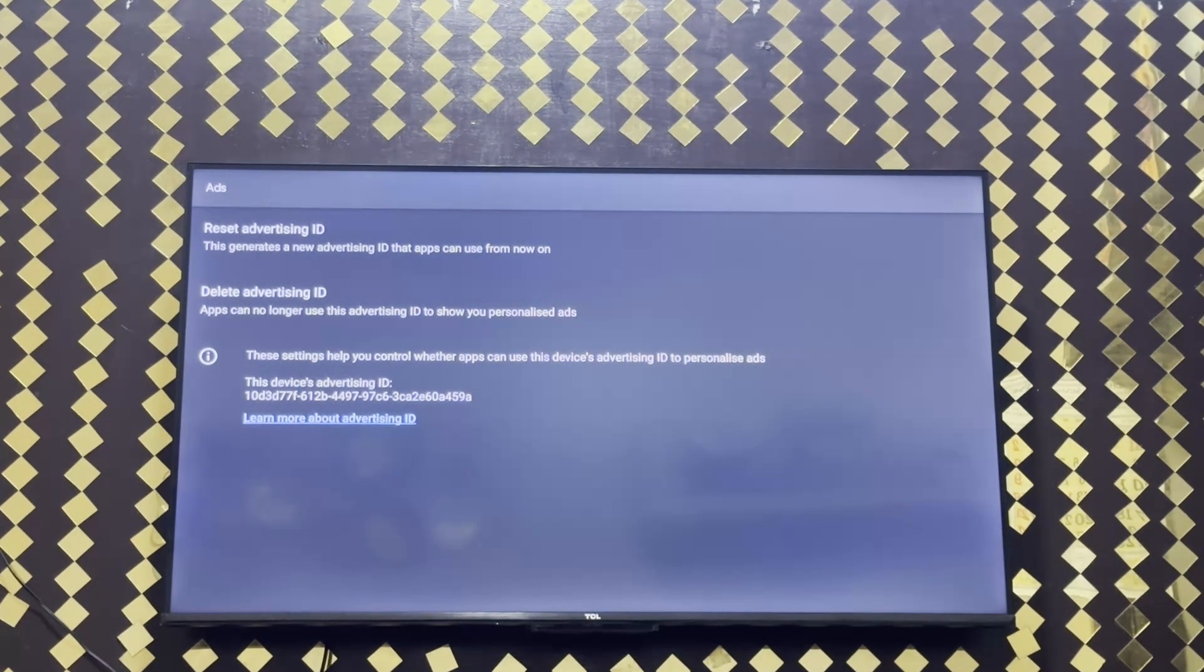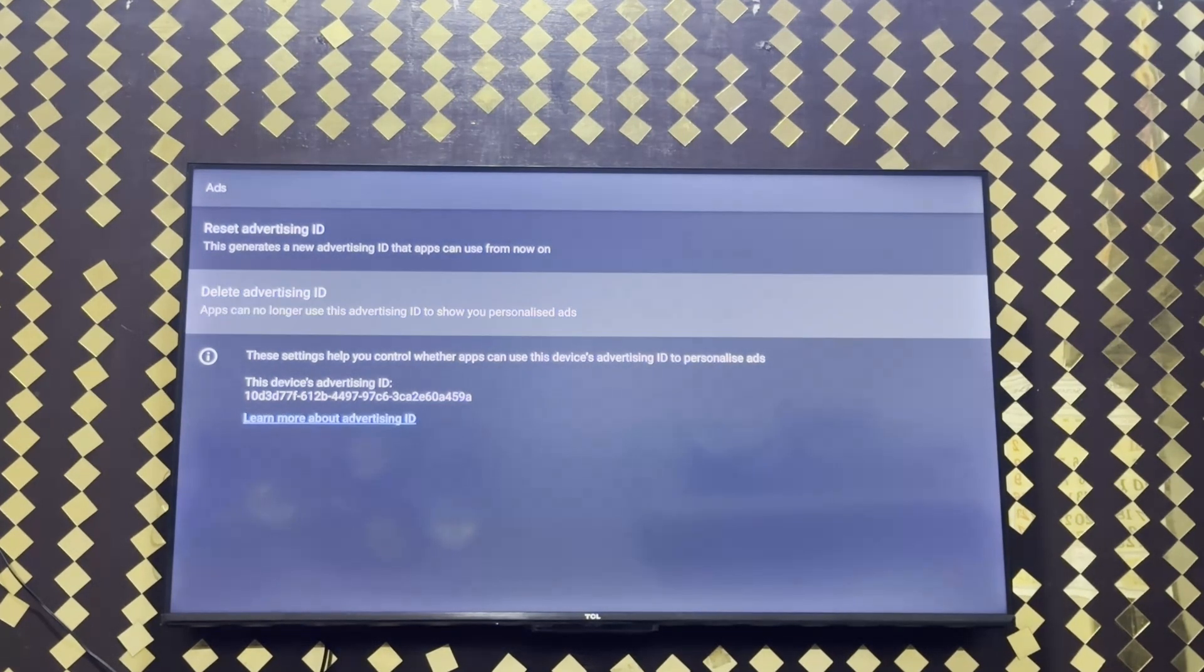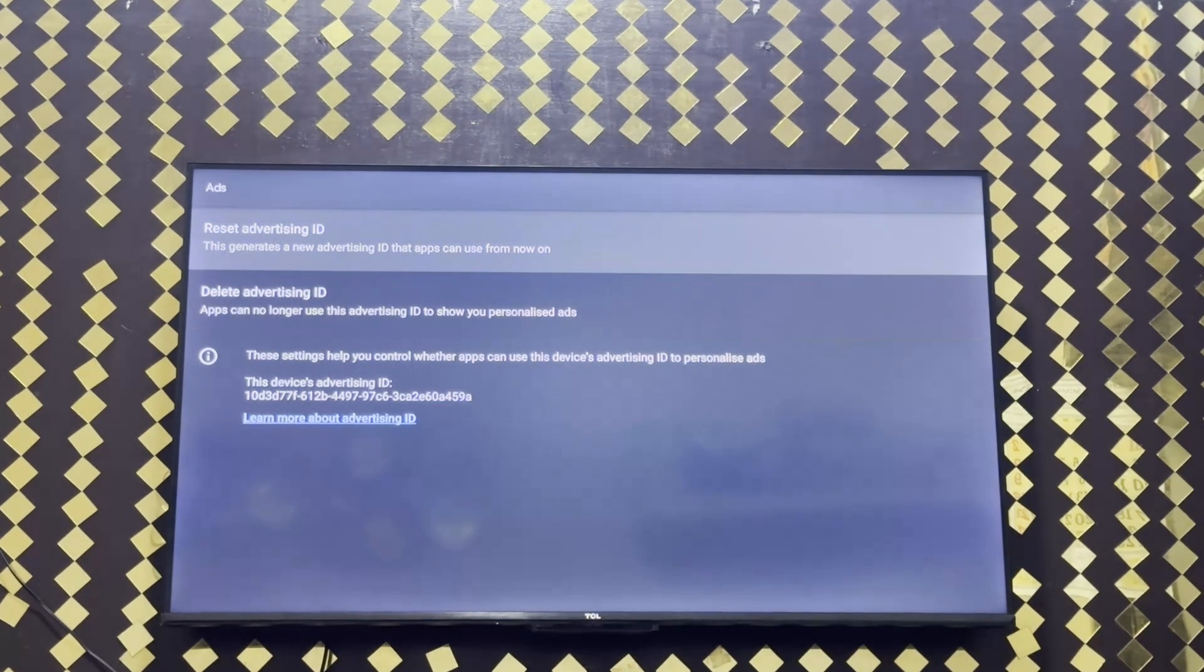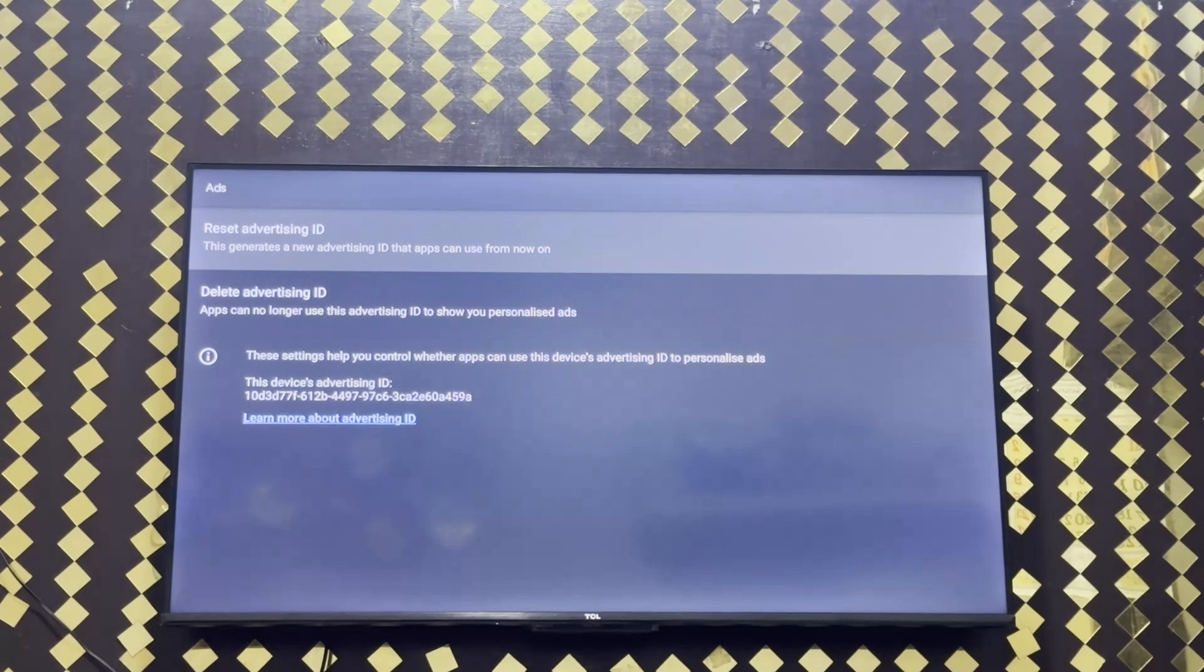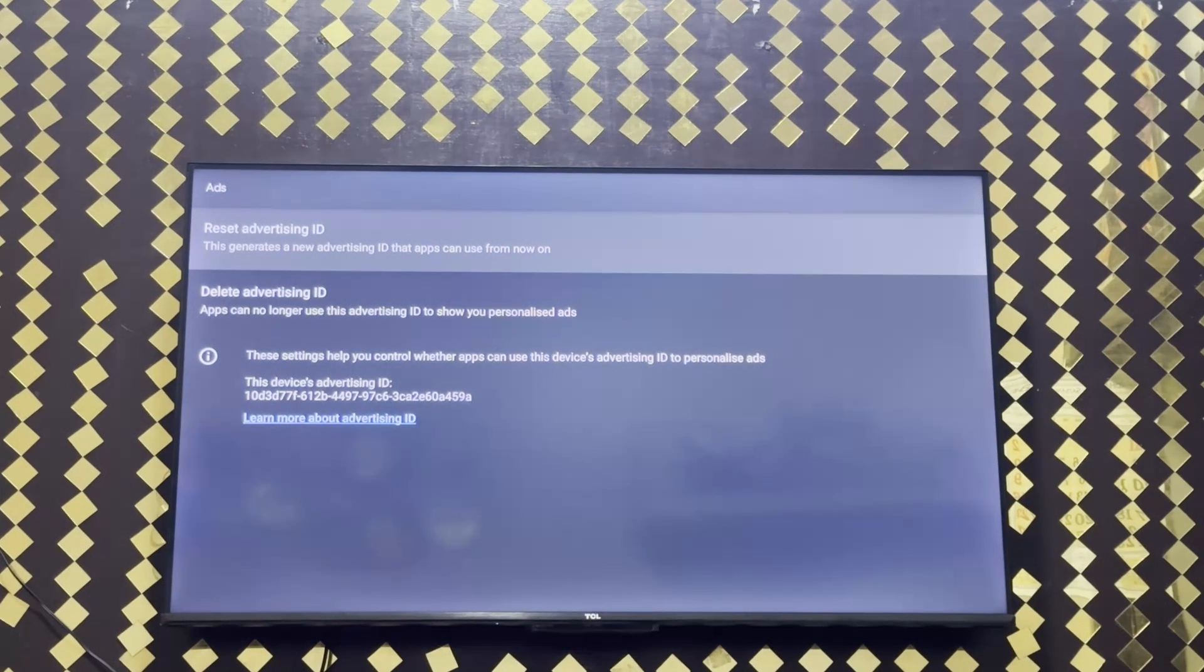In which you will get two options. The first is reset advertising ID, which generates a new advertising ID that apps can use from now on.